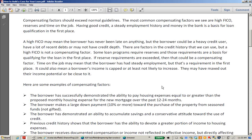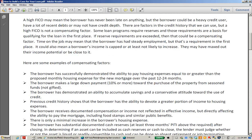Required reserves: some loan programs require reserves, and those requirements are just a basis for qualifying in the first place. Now, if you've exceeded reserve requirements, that could be a compensating factor. And time on the job may mean steady employment, but that's a requirement for a loan in the first place. If your borrower has been on the job 10, 15, 20 years, they could be close to capping out their income — so why would we go with a high DTI on somebody with capped income? It's not necessarily a big compensating factor.